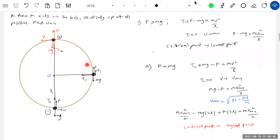In all such problems, identify any forces acting on the bob other than tension and weight. Based on that, the critical point has to be decided. At the critical point, if the bob has critical velocity it will complete the vertical circle. Come out of the idea that the highest point is always the critical point.